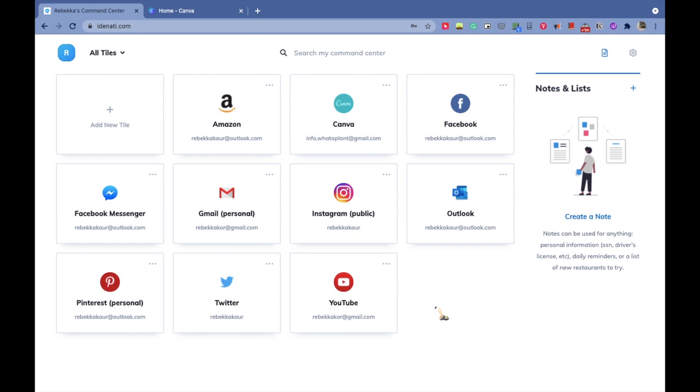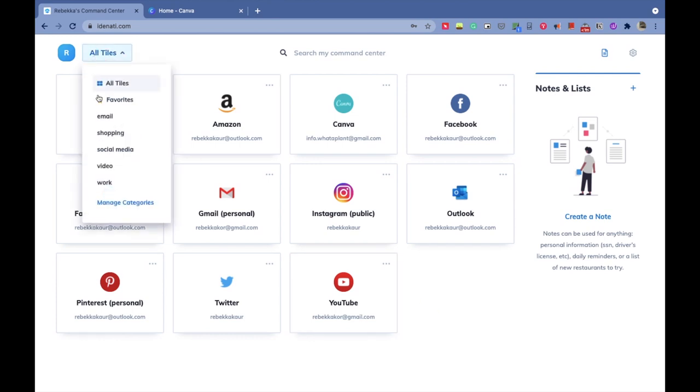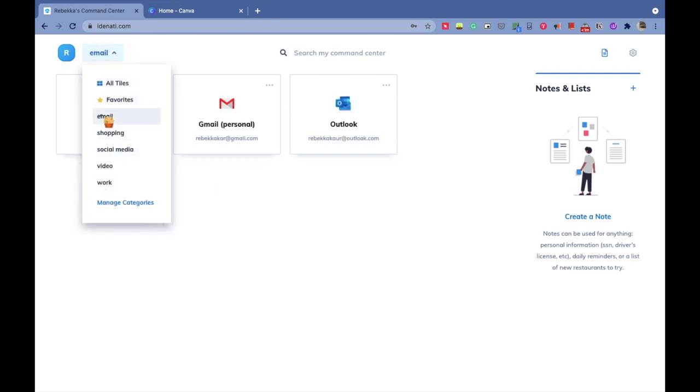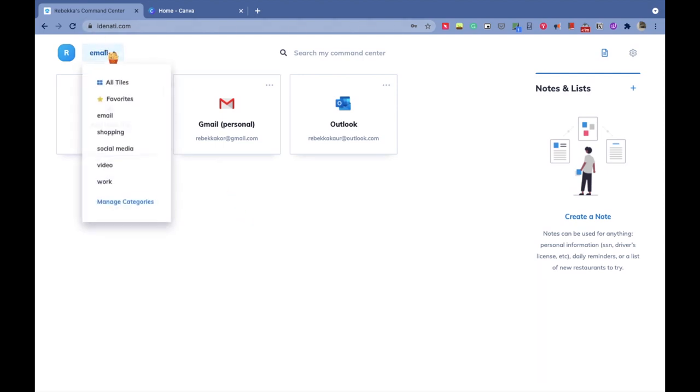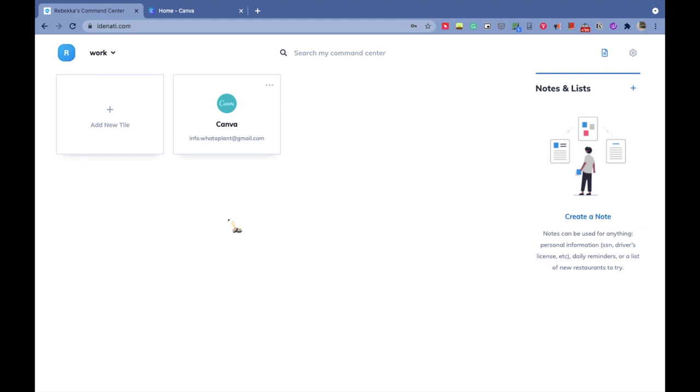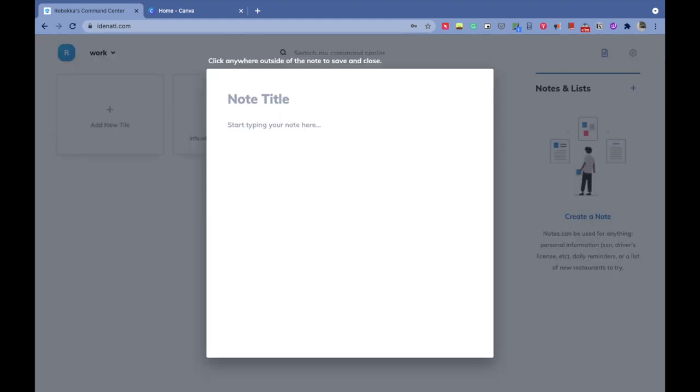Now you must be thinking, why Identity when my Google account or Keychain on Apple can store passwords as well? Identity is better because you can focus on the task ahead rather than letting your energy scatter. On the top left corner, you can choose the category you want to work on, and you won't see the other tiles which don't belong to that category.